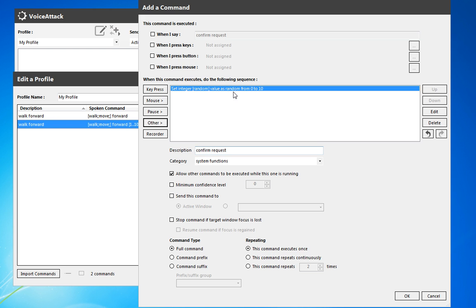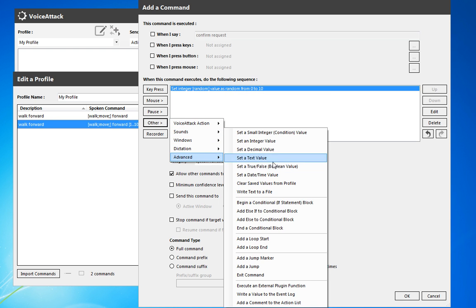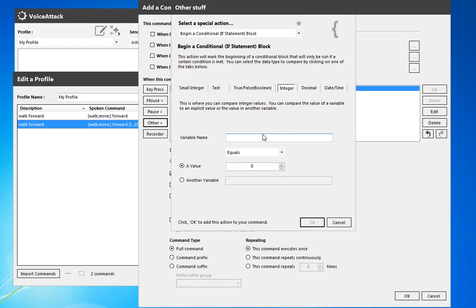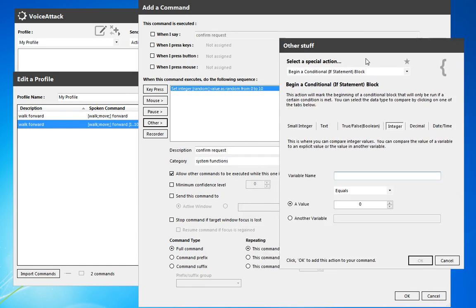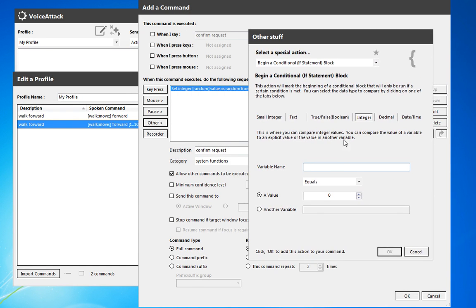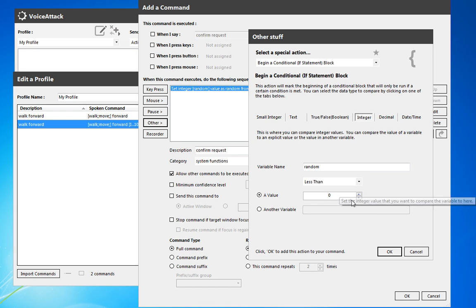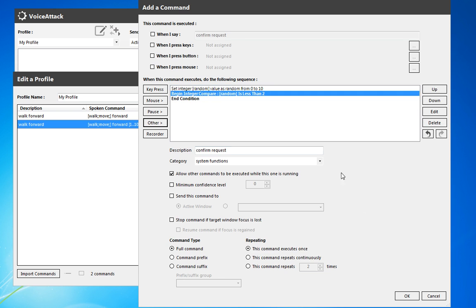So first of all, we get a random variable and I'm going to do advanced and we're going to begin a conditional block. So we've got an integer named random and we're going to say if random is less than two. So if we're at zero or one, we're going to do this thing. We'll leave that blank for now.